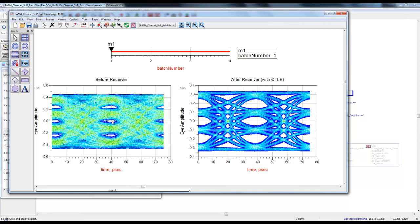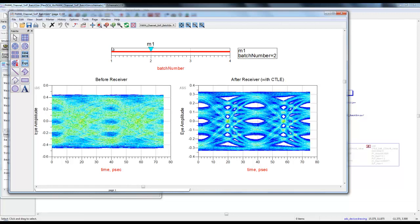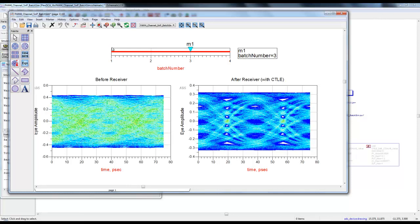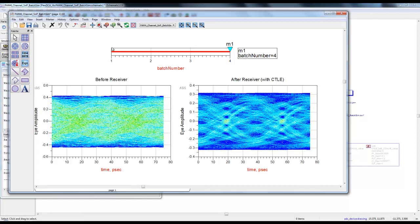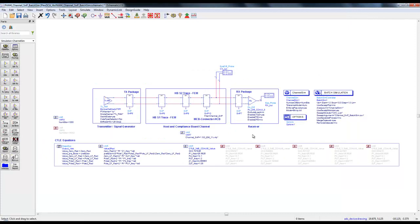Using the similar concept like we used before, we have four batch numbers and marker is currently placed for batch number one. We can see the corresponding channel output and the eye output. If you go to batch number two which is using second S-parameter file, we can see the channel eye closes but CTLE still has some opening. In third and fourth virtually the 3dB CTLE becomes ineffective and we can't see any eye opening.